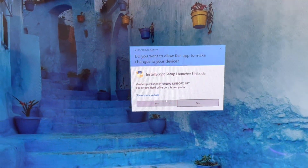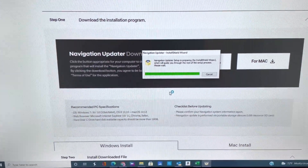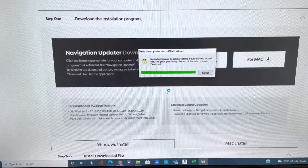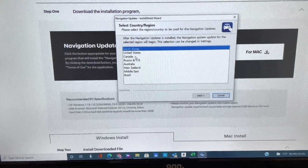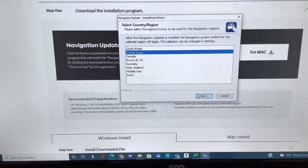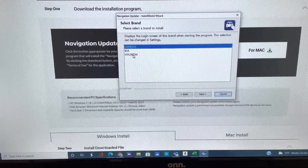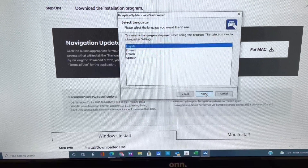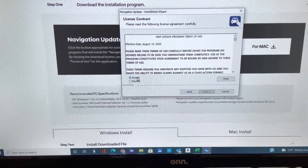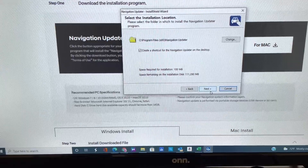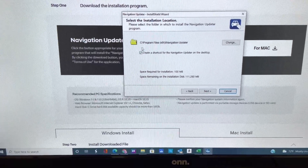Once your download is complete, click on it or open it and run the download. I'm going to click United States, click Hyundai, English, accept, and this is a folder it's going to download.